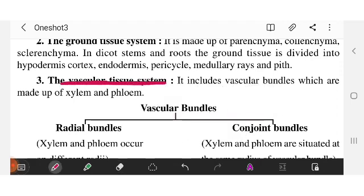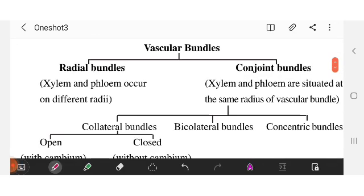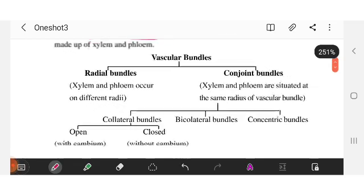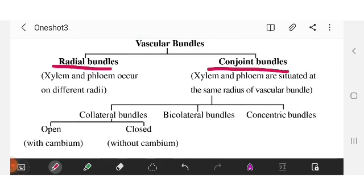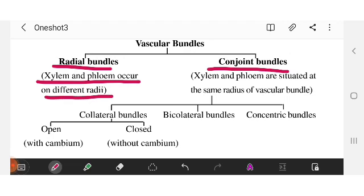There is also a kind of division in vascular bundles. The first type is radial bundles and the second type is conjoint bundles. In radial bundles, xylem and phloem are arranged in different radii.